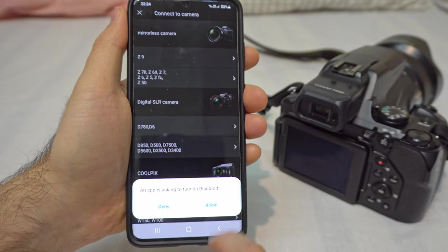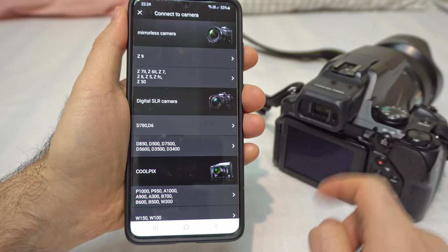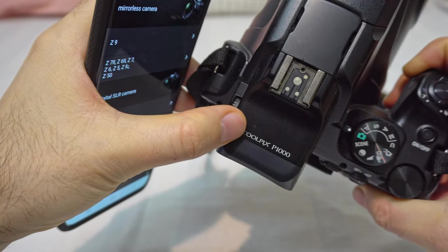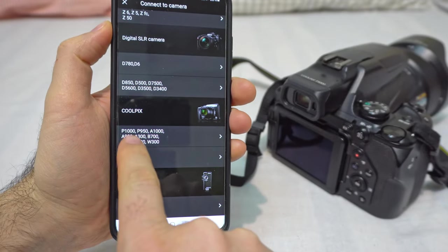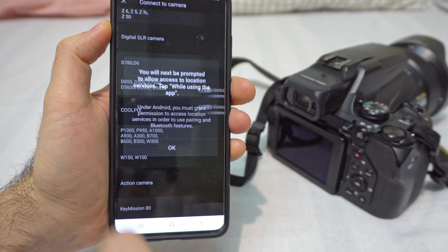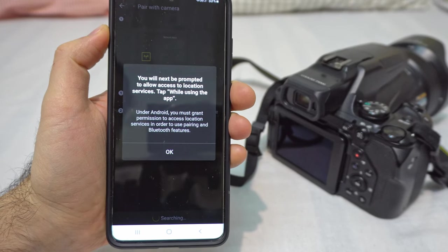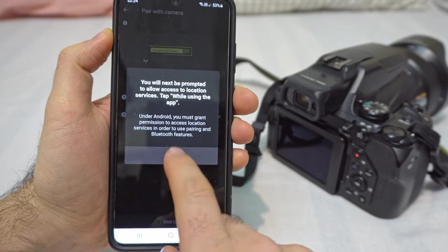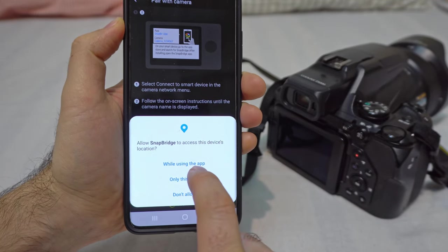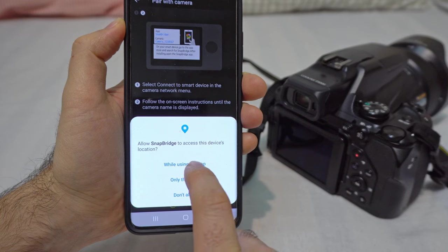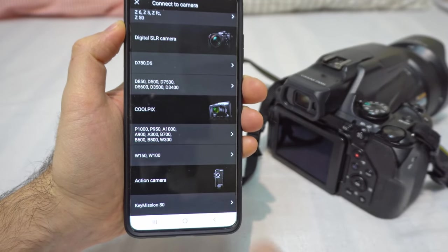Turn on Bluetooth and allow it. From this list we should select the Nikon Coolpix P1000, which is here — the Coolpix P1000. Tap on those numbers. You will next be prompted to allow access to location services.